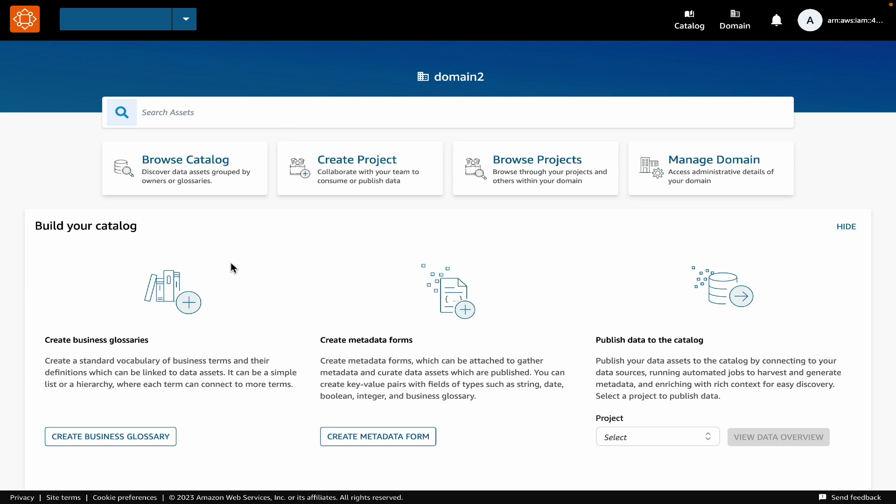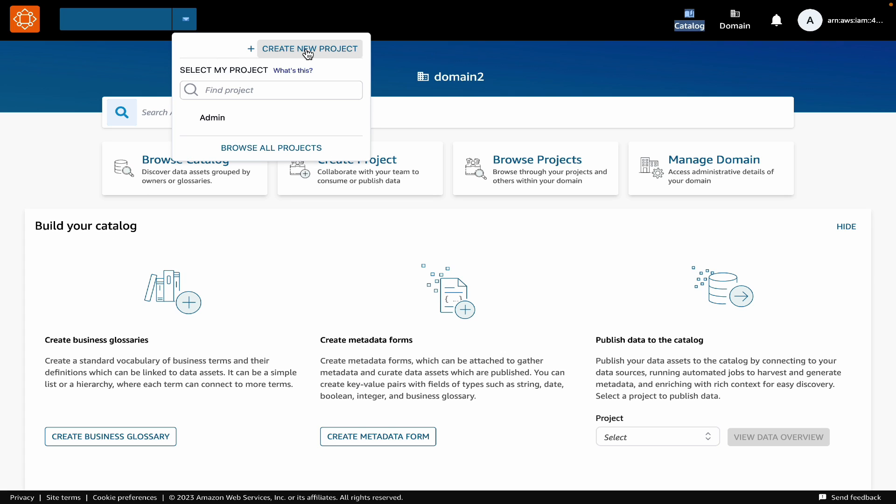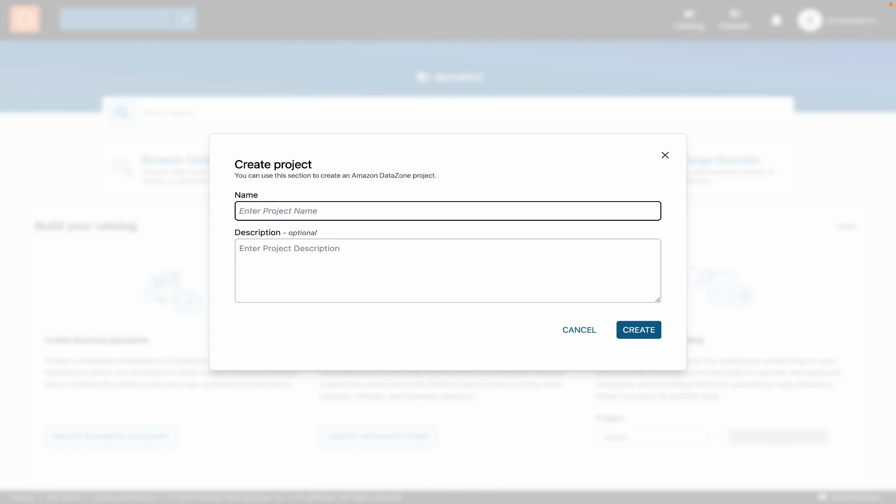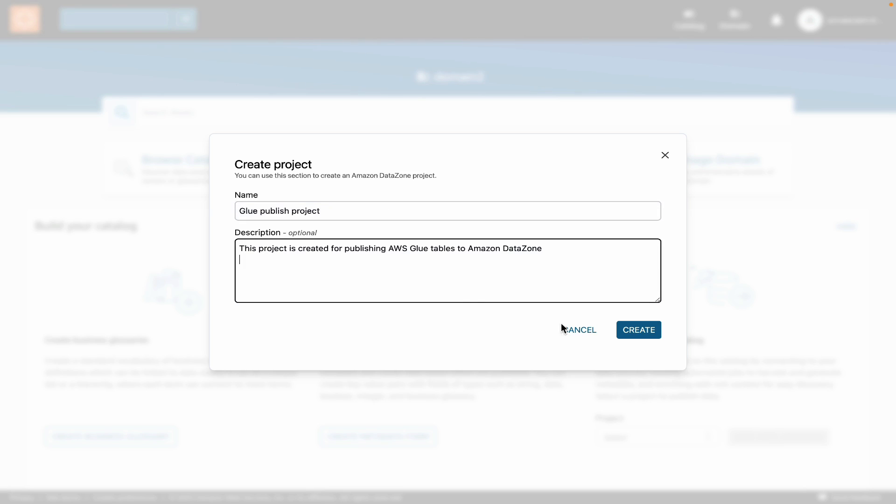So let's jump into the DataZone portal and start by creating a project. For this, we will open this project drop-down at the top and select Create Project. Provide a name and description and create the project.